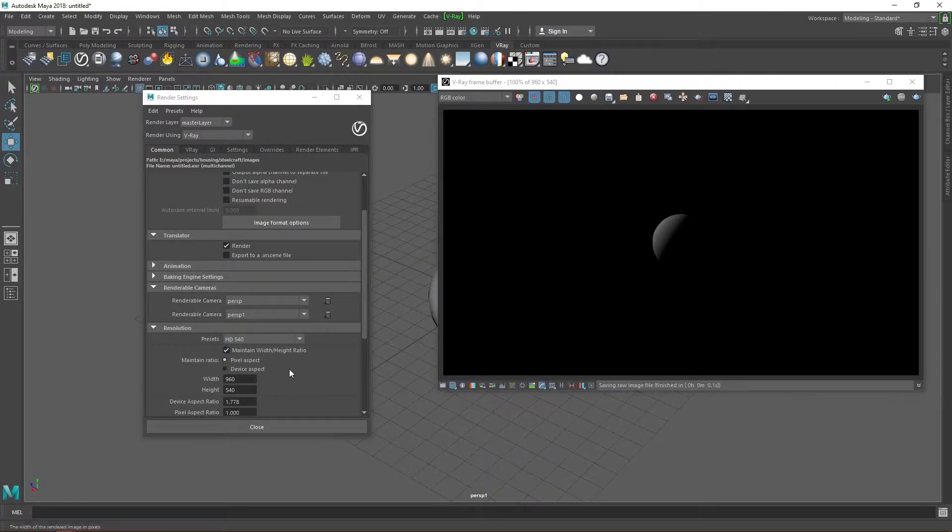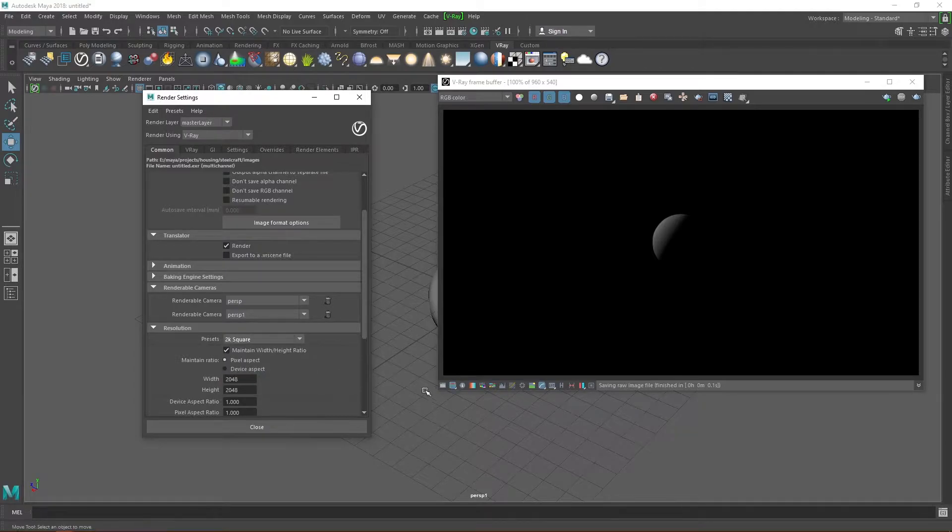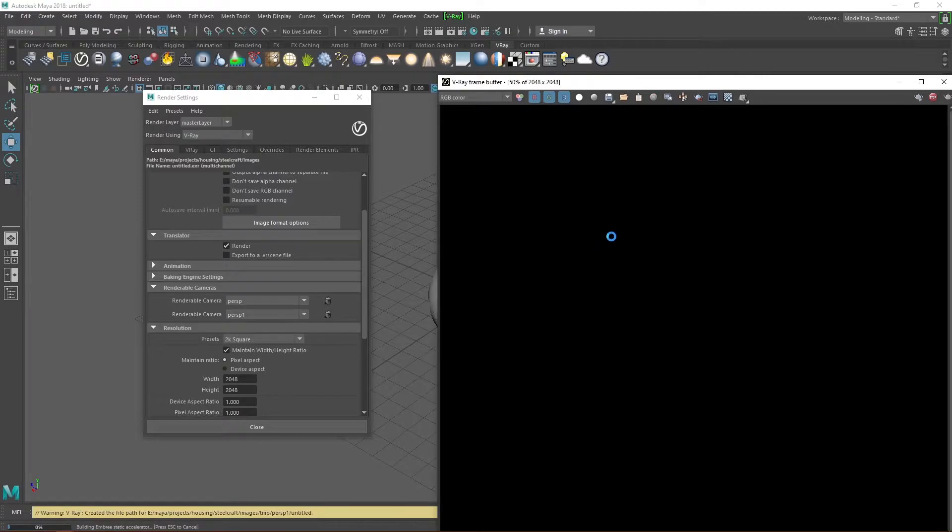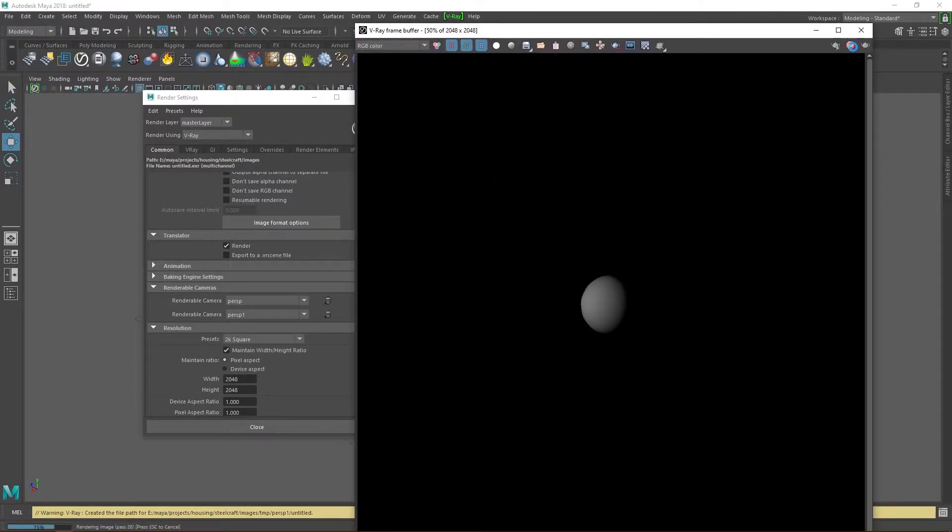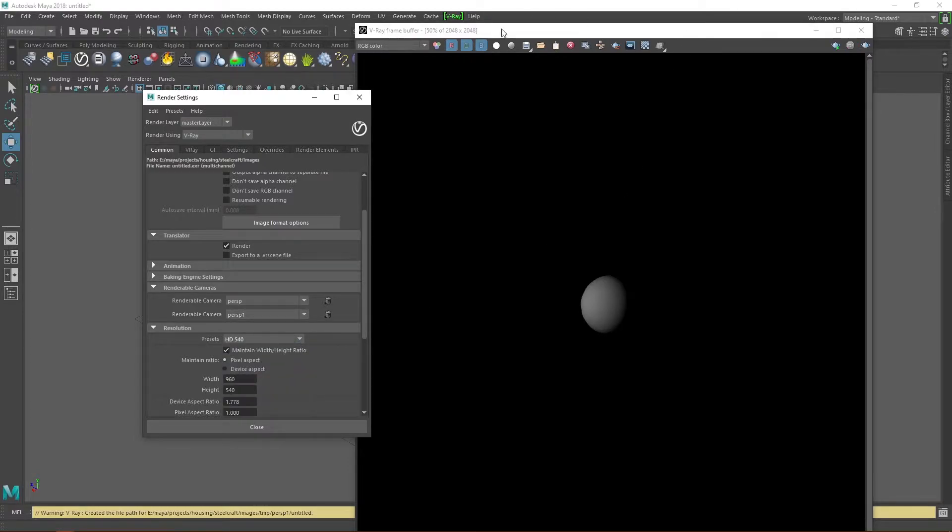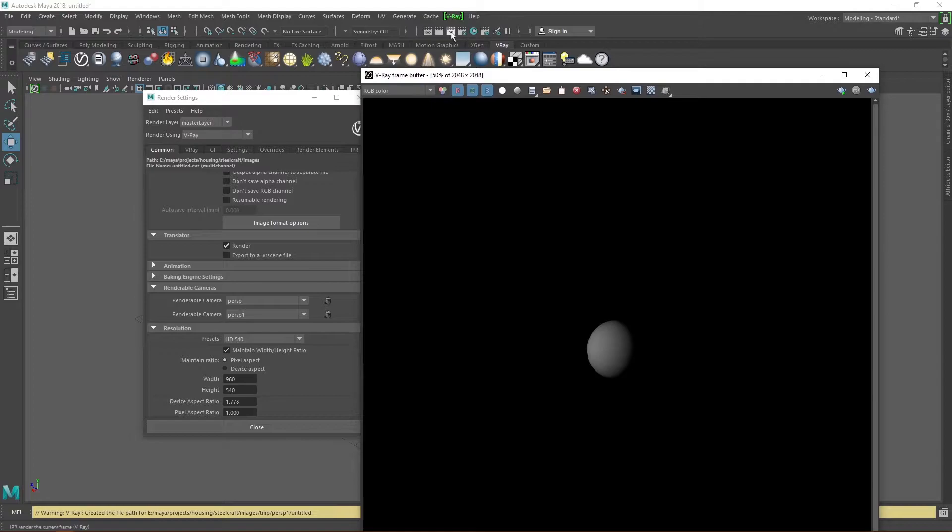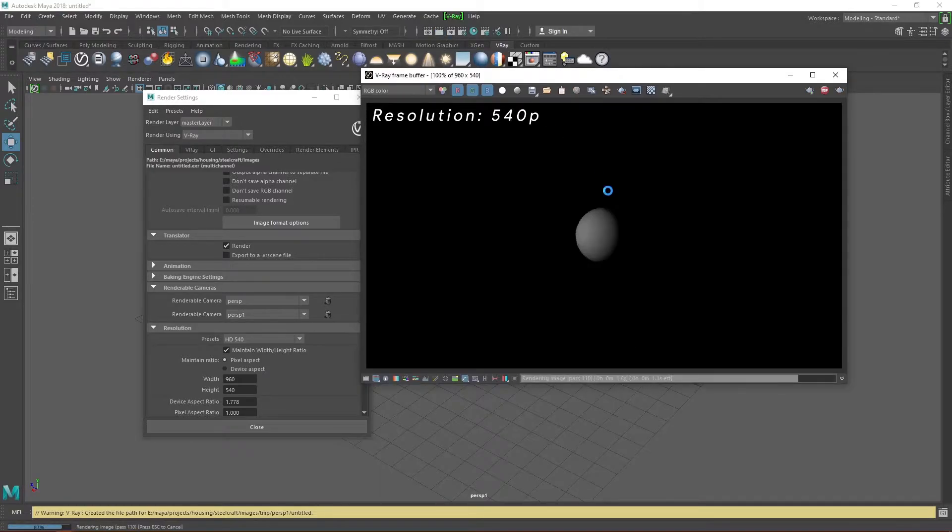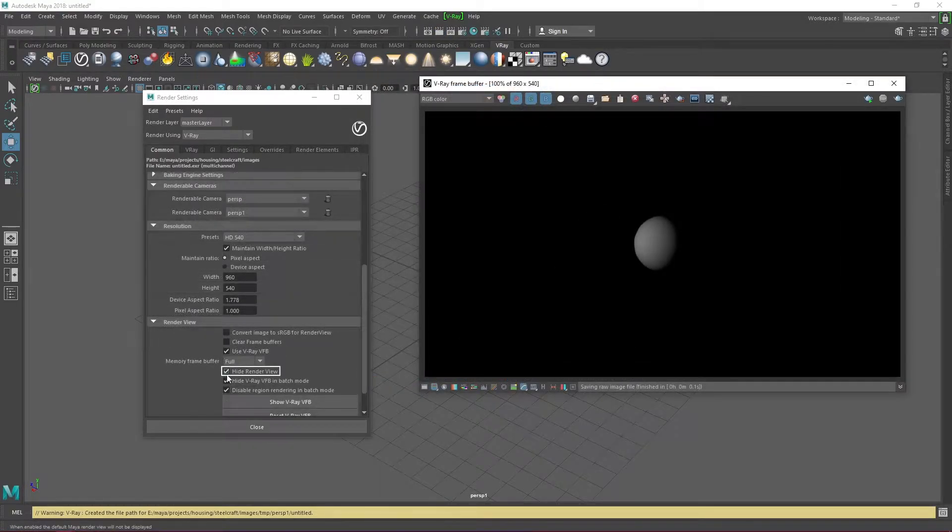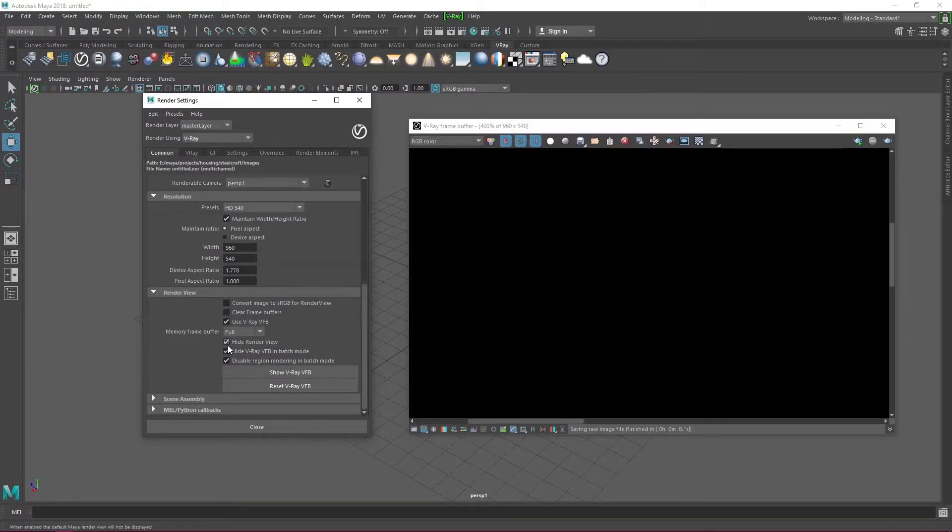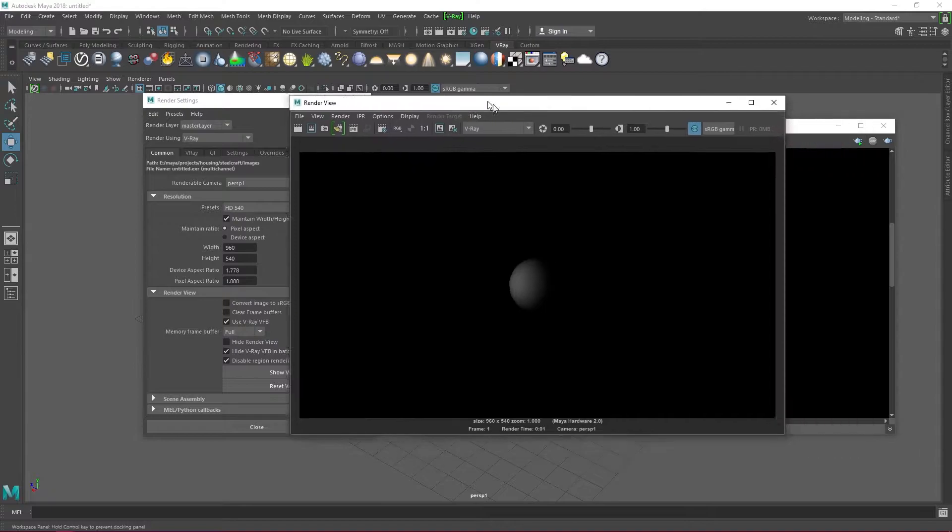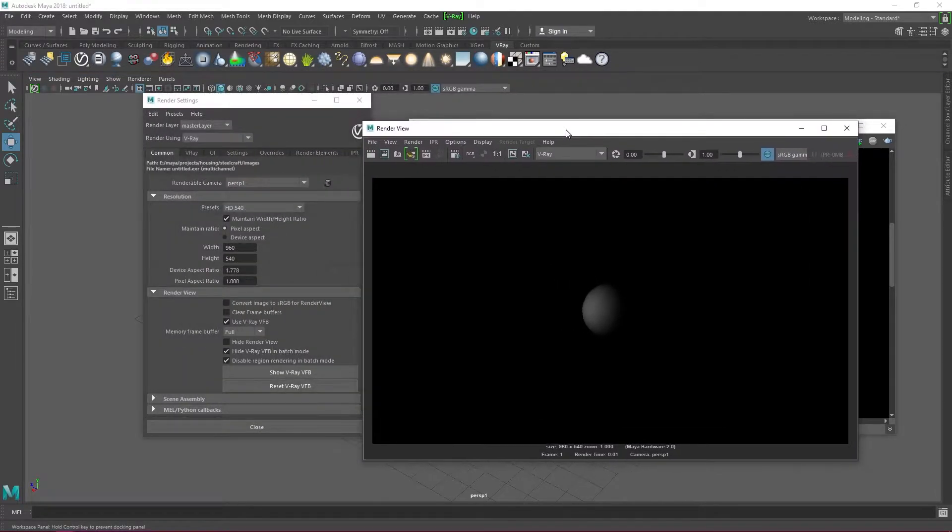The resolution tab, as the name suggests, helps change the resolution of your output image. Checking this hides Maya's render view, which is Maya's version of a frame buffer. You can disable it if for some reason you want to see how a render looks like in Maya software.